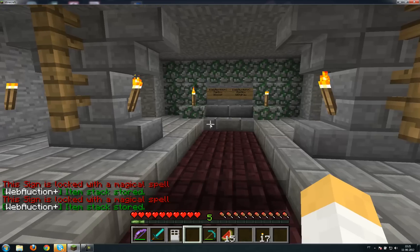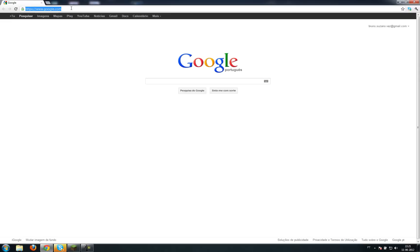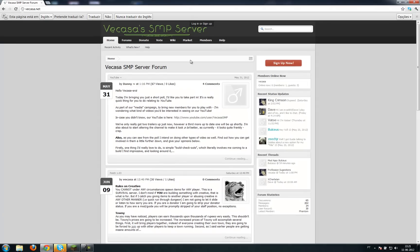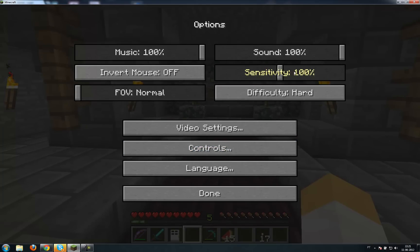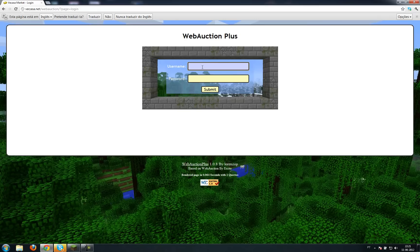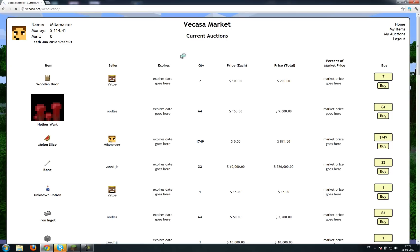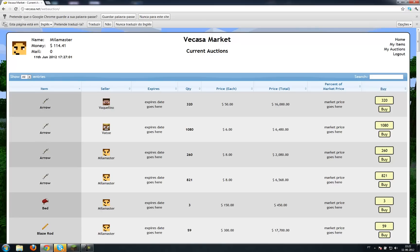To get started with the plugin, just open your web browser — it may be Mozilla Firefox, Google Chrome, whatever. Just go to vacasa.net. Click the market tab. So you put your Minecraft username; in this case mine is Millimaster. And our previously set password — in my case, 'I like cats.' And there we go, we're in the plugin.